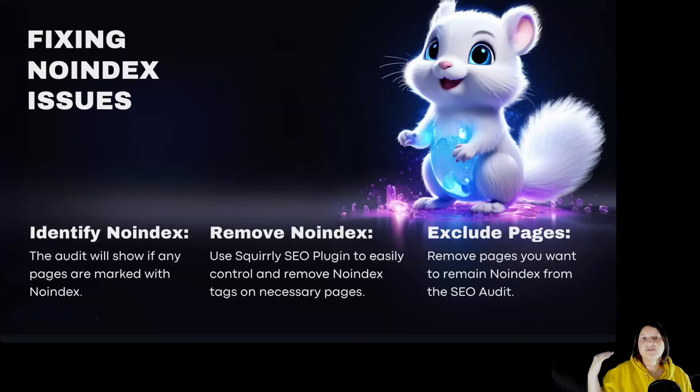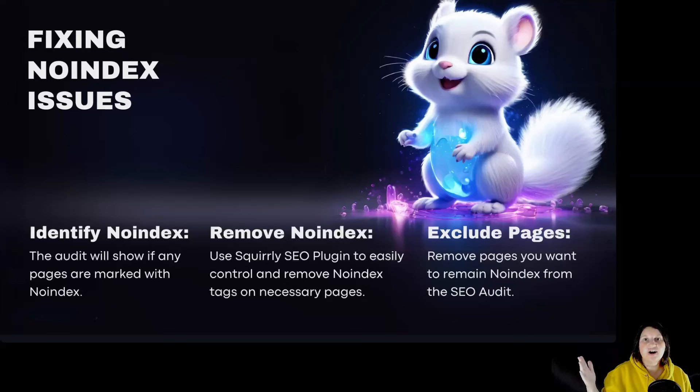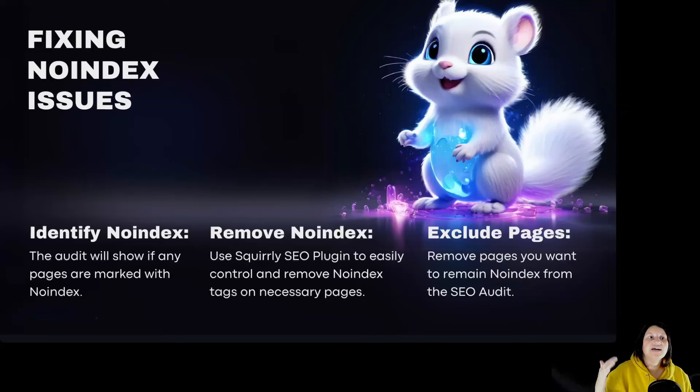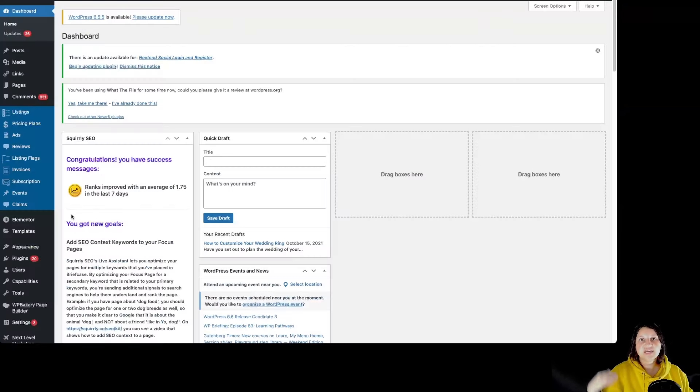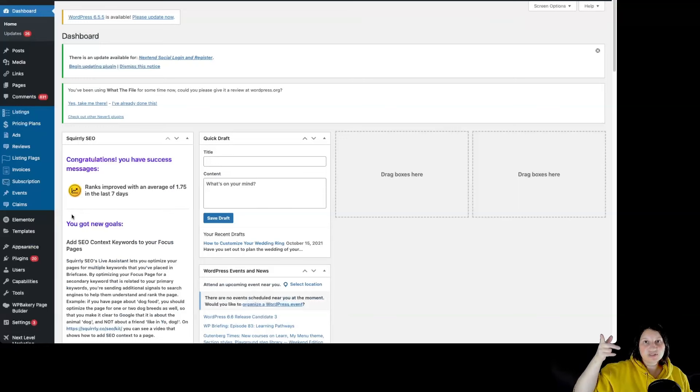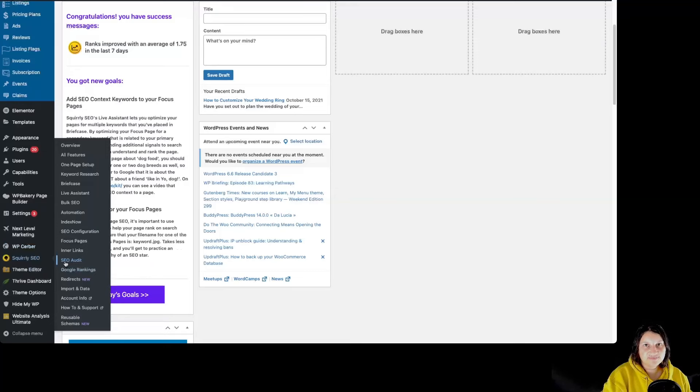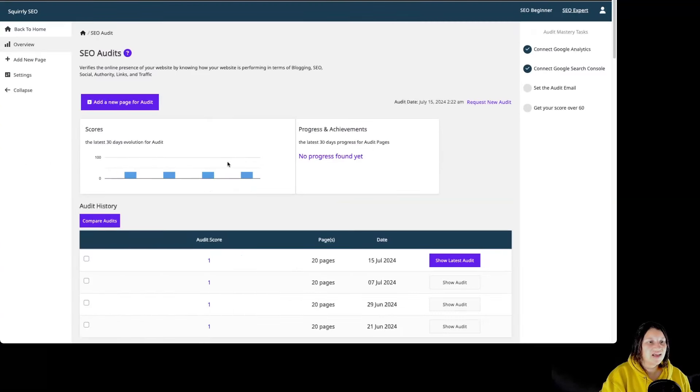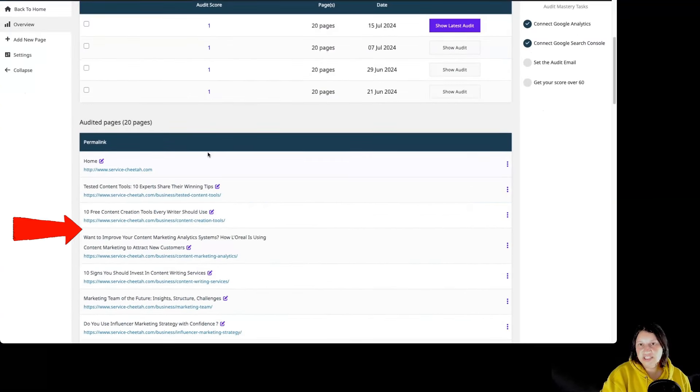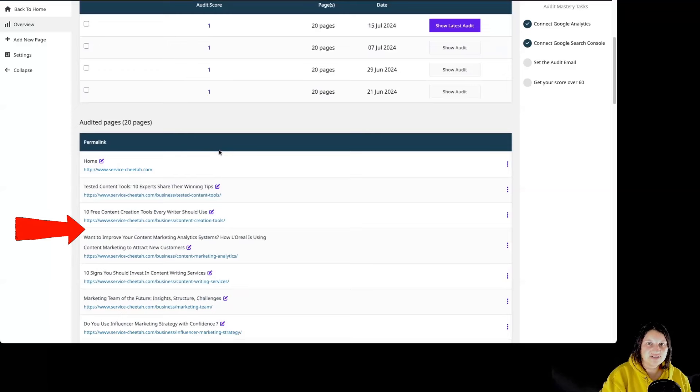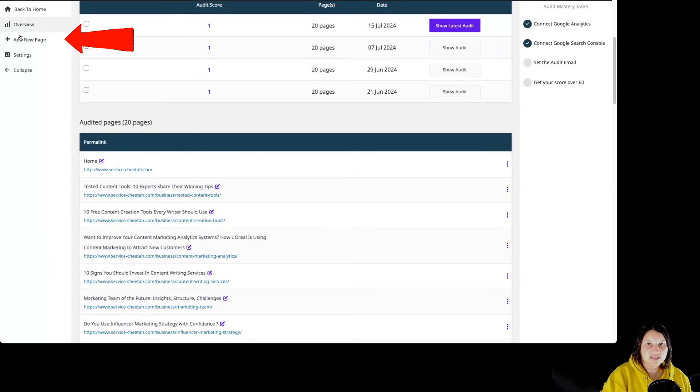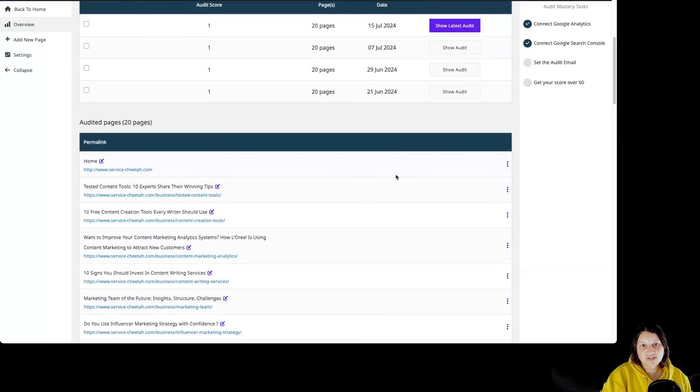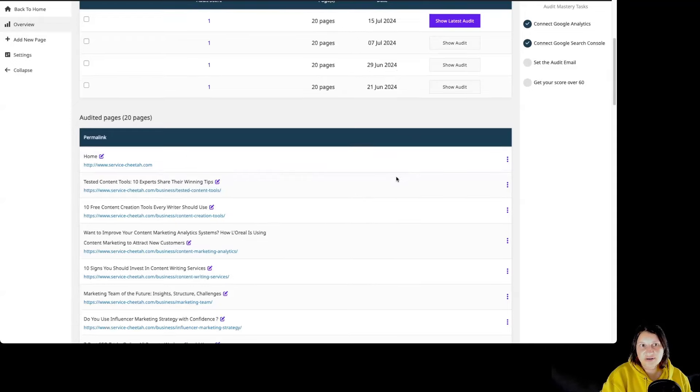Now let's go into Squarrely SEO audit feature so we can see where exactly we can check if the pages we are auditing have the Noindex tag. To do this, we are going to go to our WordPress dashboard, to Squarrely SEO, to SEO audit. Remember, you can see the pages that you're auditing for any particular site if you're scrolling down below a bit. You can also add new pages if you want, delete pages, or request a new audit for a particular page.